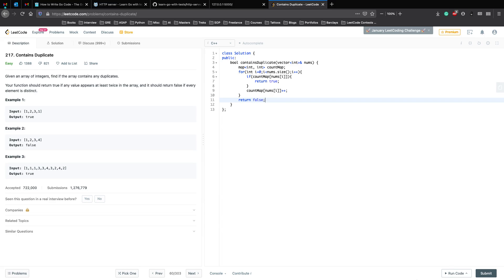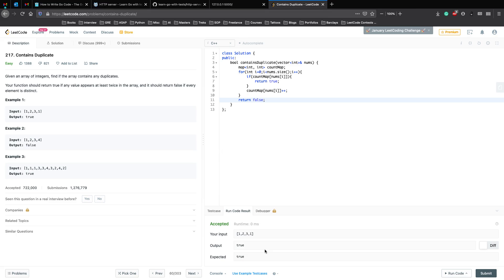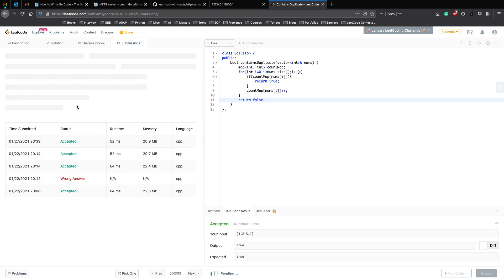Let's run it now. The run code test case is true, and now let's do a submit and let's see.